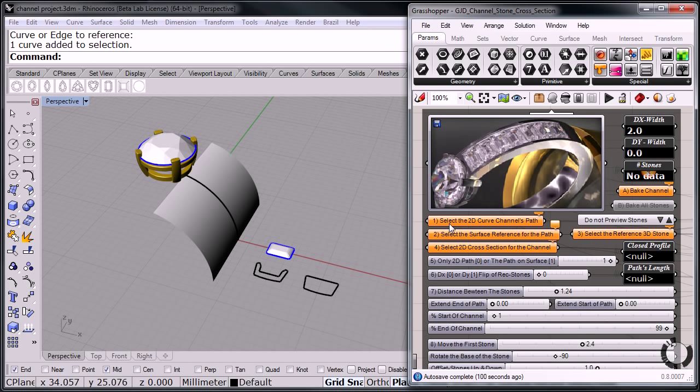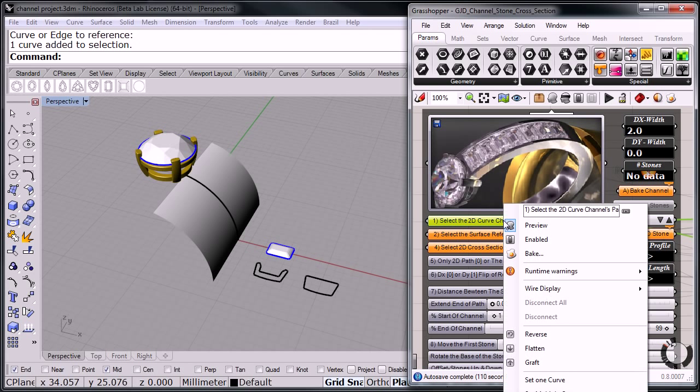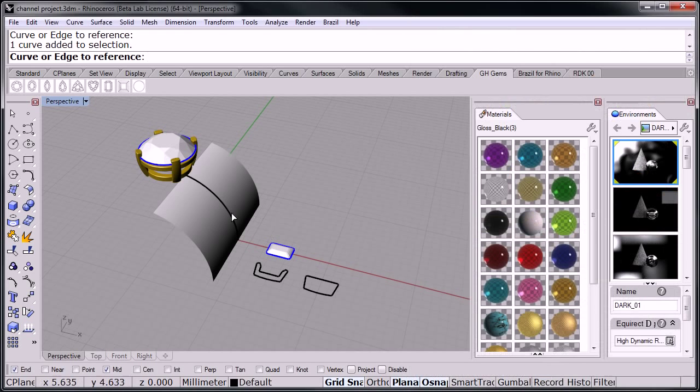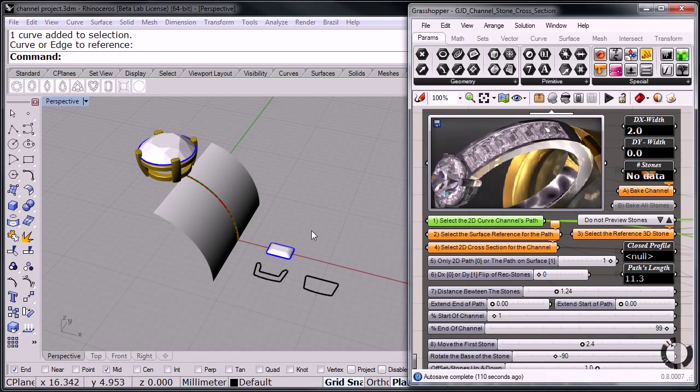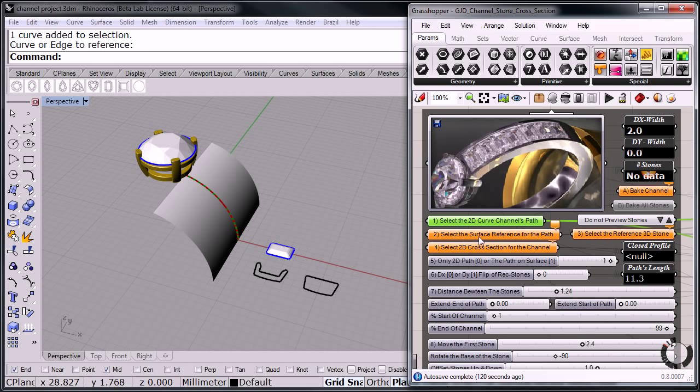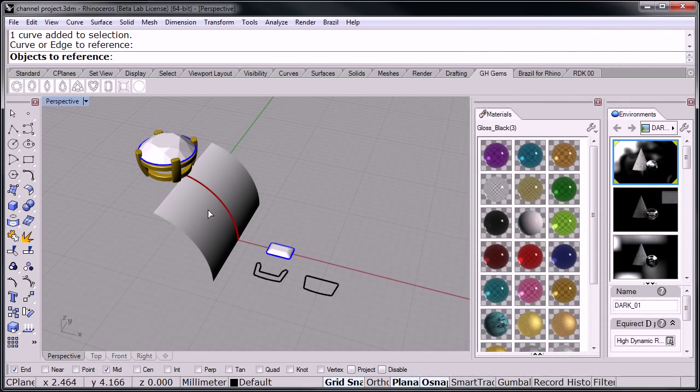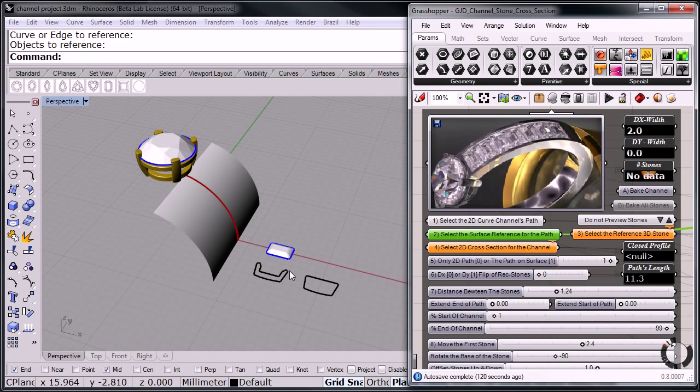Notice, select the 2D curve channels path. So I'll select that component, right click, set one curve and pick my curve right there. Then it's asking me to select the surface for reference. So I'm going to set one geometry. There we go.